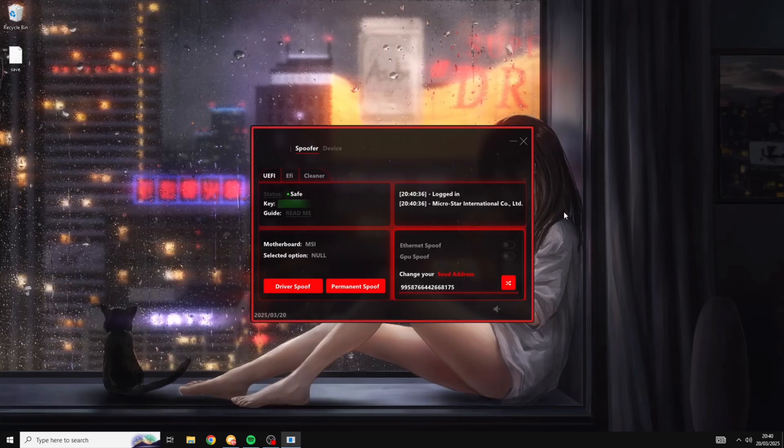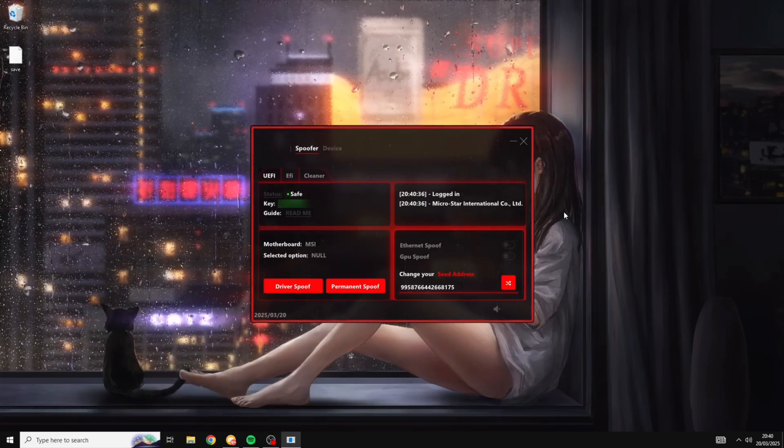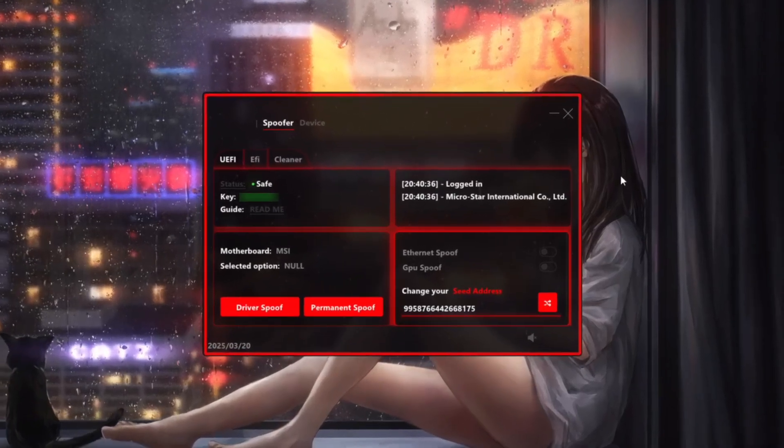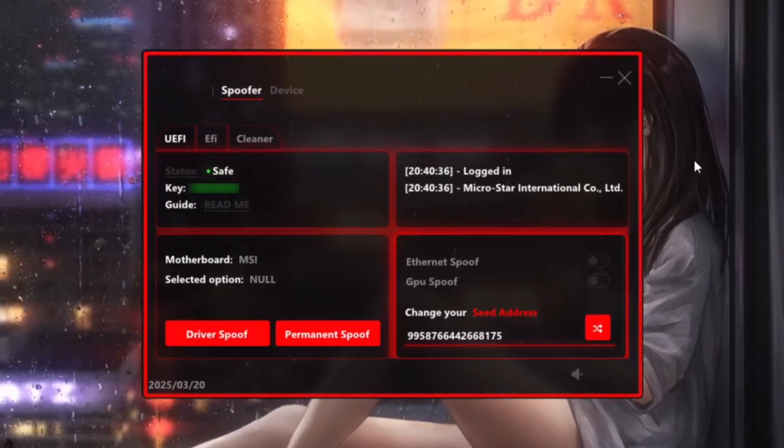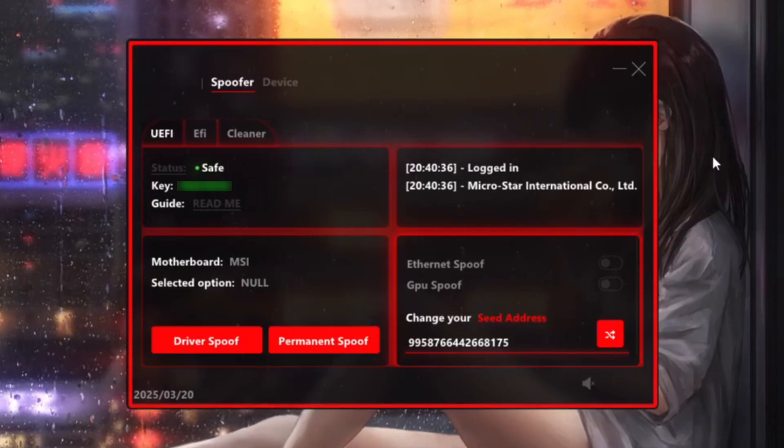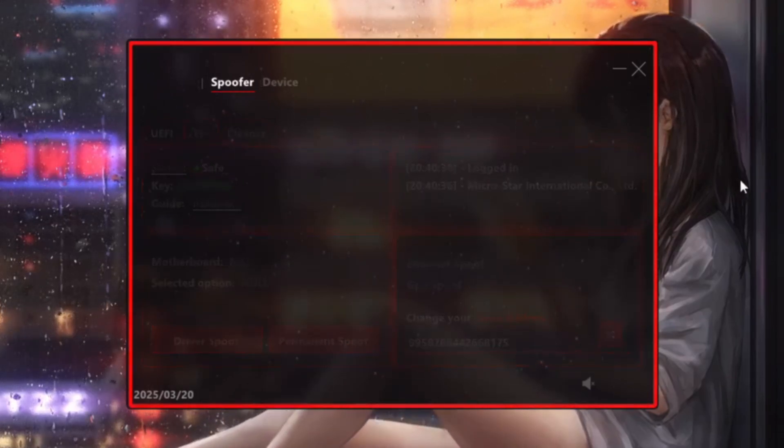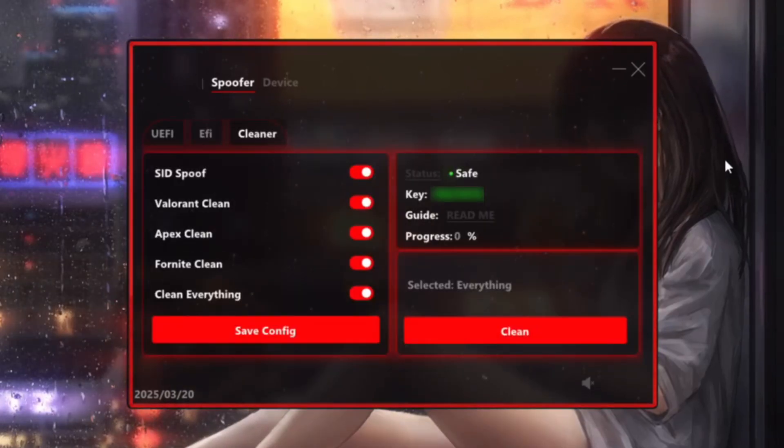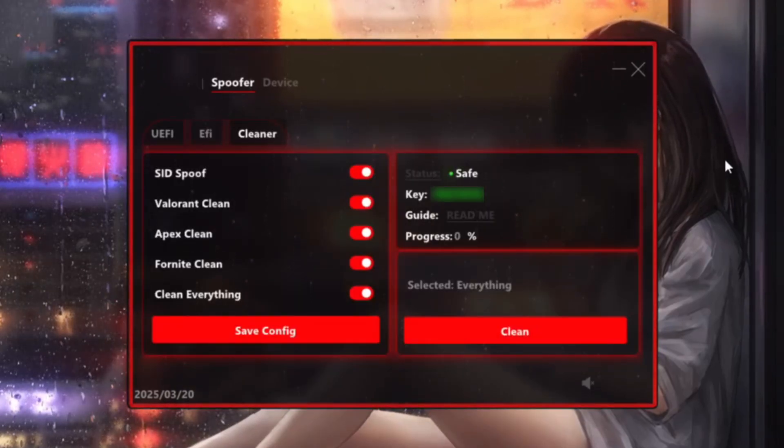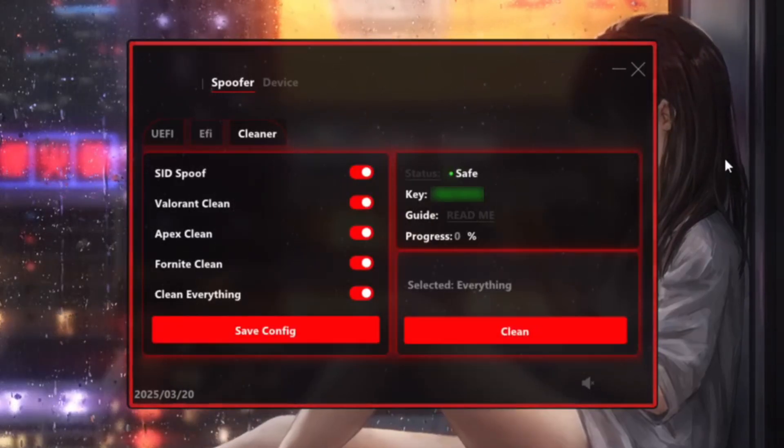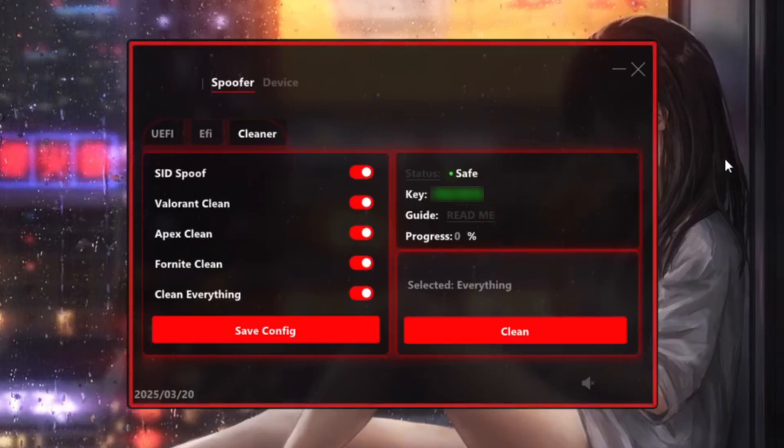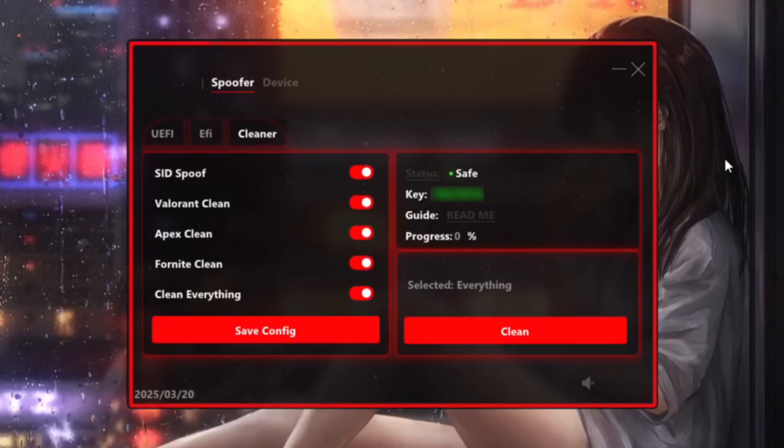And now as you can see we are on the actual spoofing menu. Now this may look a little bit complicated but don't worry, just stick with me. I'm going to be showing you exactly what you need to do. So the first thing you want to do is come over to the cleaner tab here. And what this is going to do is it's going to remove all of the Fortnite banned files from our PC. And this is going to stop Fortnite from being able to track us by using the old files we had.